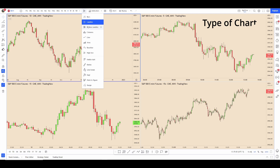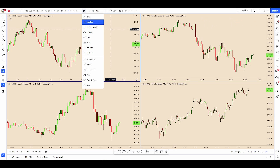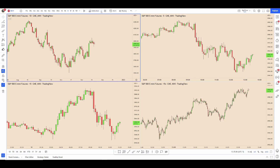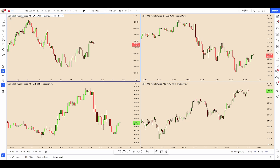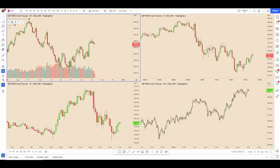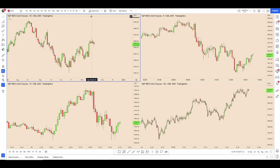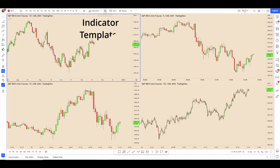This is where you can choose between candles, lines, etc. — I always keep it on candles. And then this is your indicators where you can add or subtract indicators that you use. For example if you use volume and add it there you can have it and you can select or unselect it.